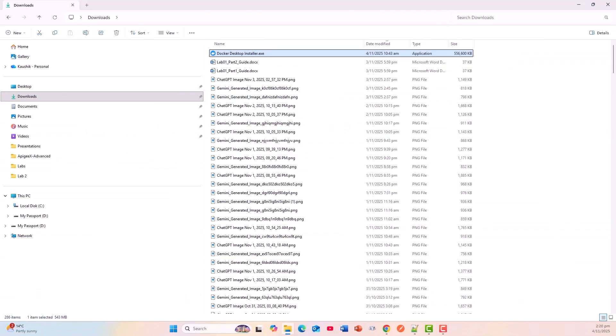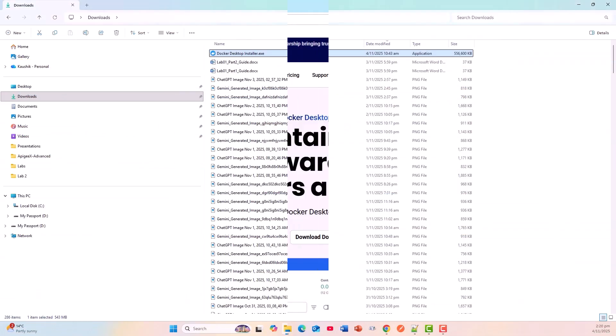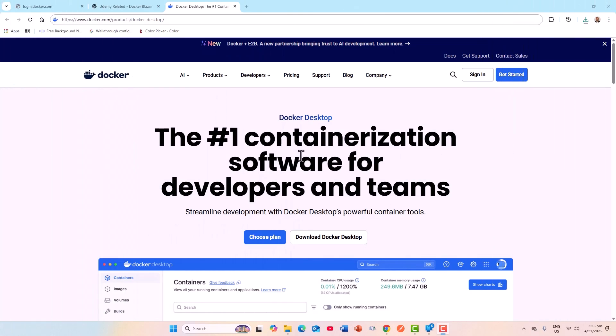I've downloaded Docker Desktop installer. This is the official site of downloading the Docker Desktop for Windows: www.docker.com/desktop.